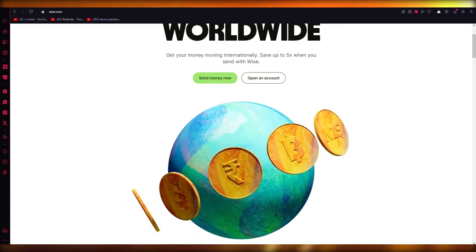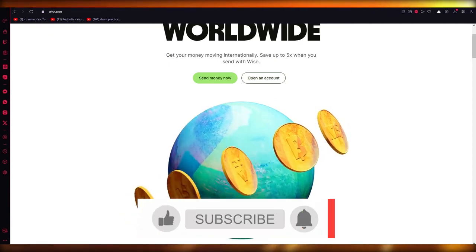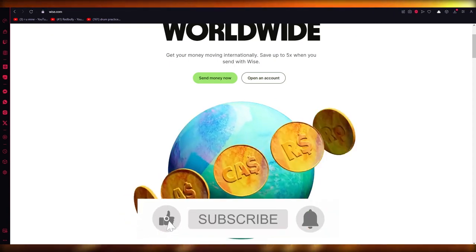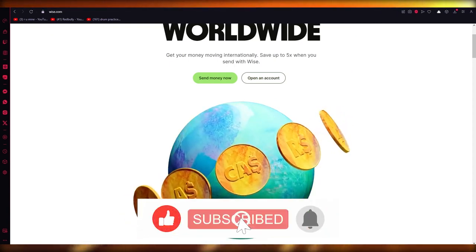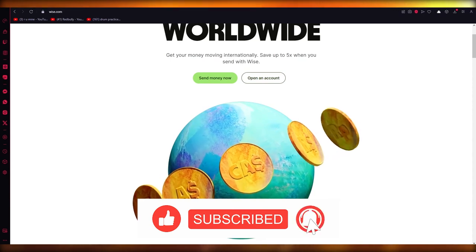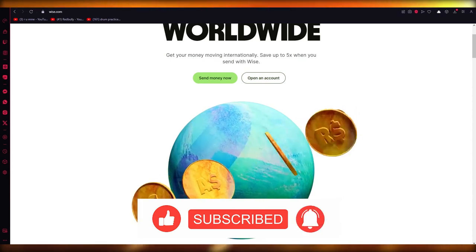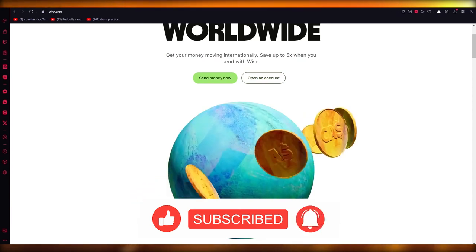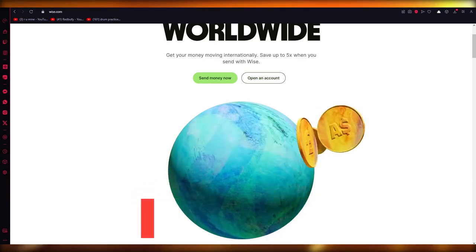So that's how you create an account on Wise, set it up, and use it pretty easily. That's about it — thank you for watching and I'll see all of you next time. Goodbye.